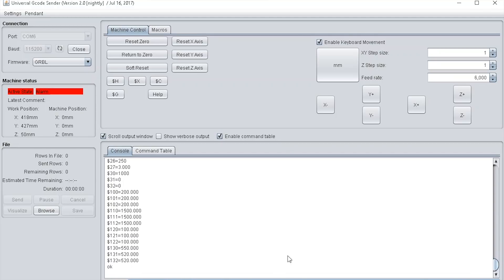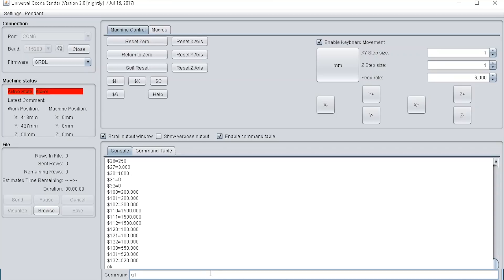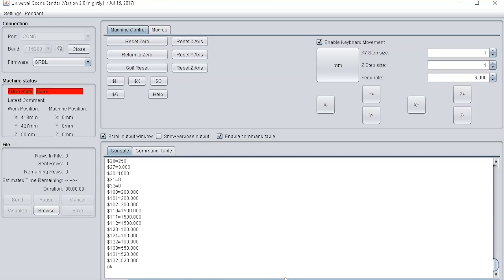You can also type in GCode commands here. For instance, you can just type in G1 Z10 F500 and this will move the z-axis back. I'm just going to come back to that later.